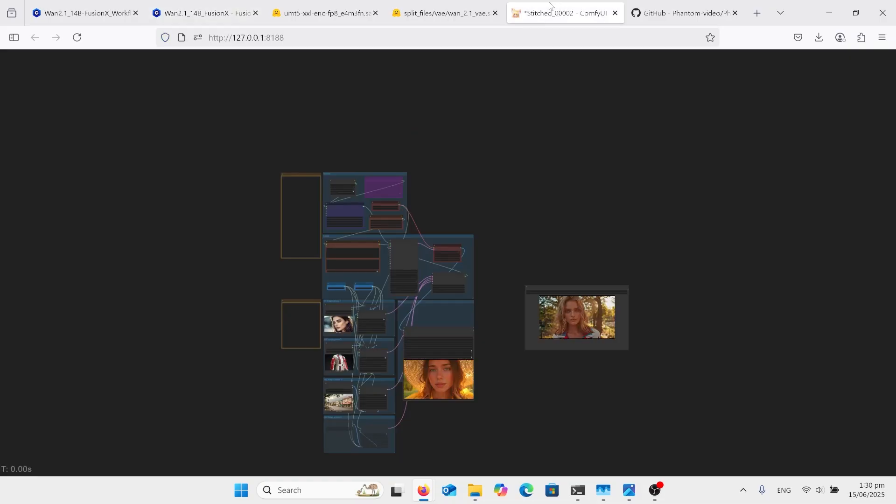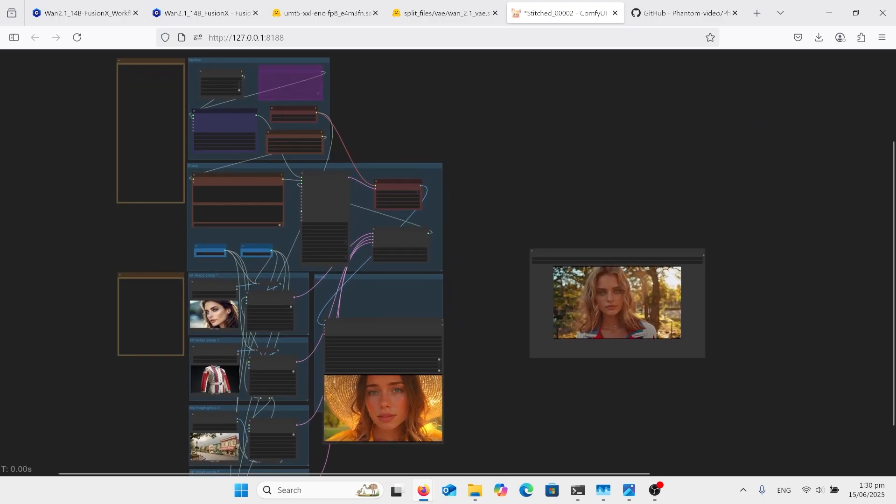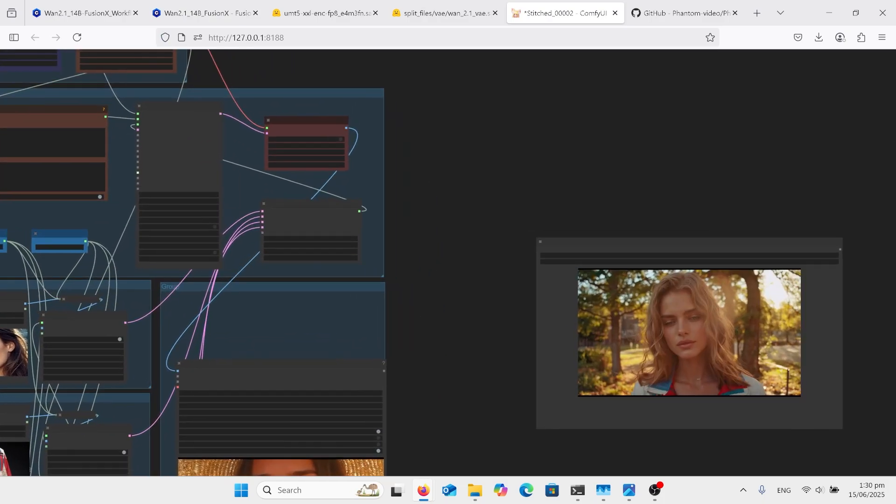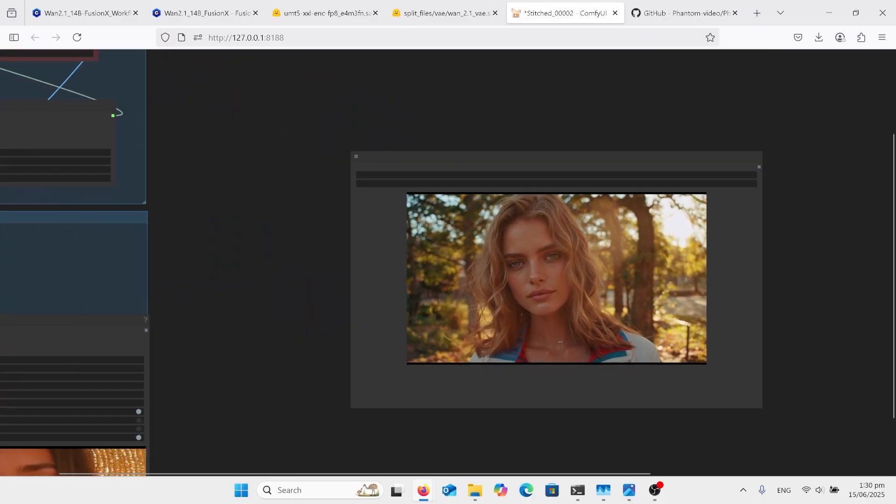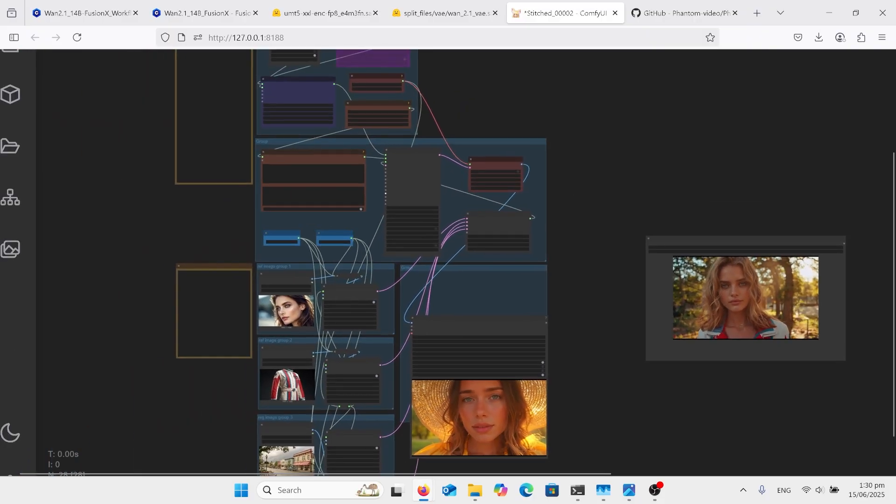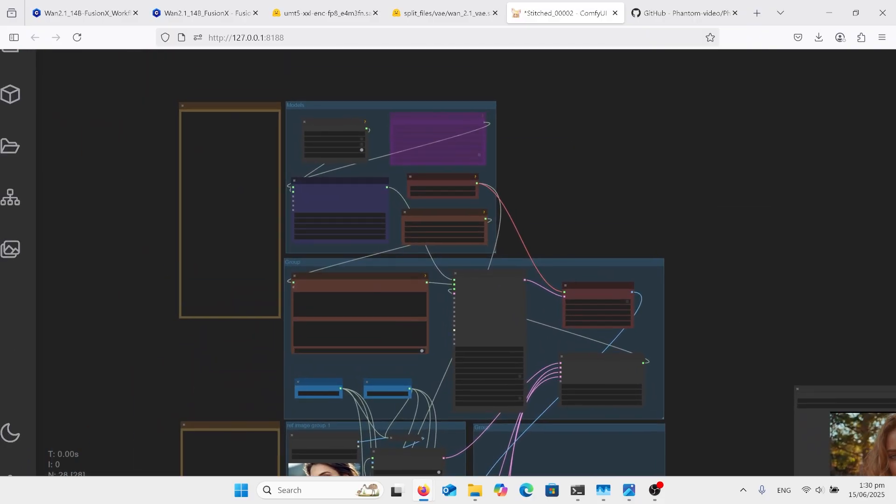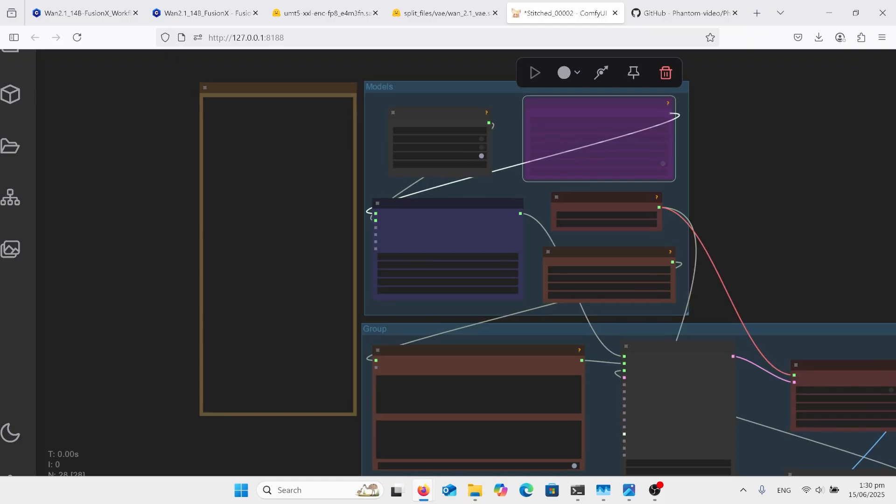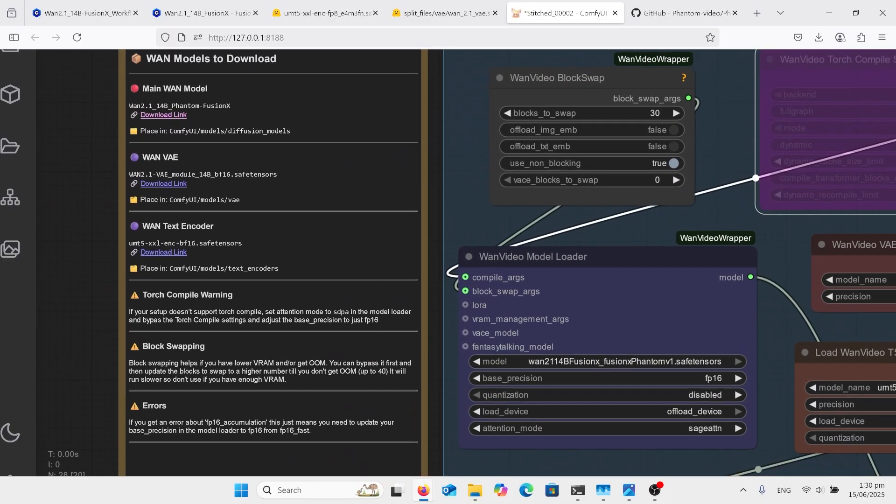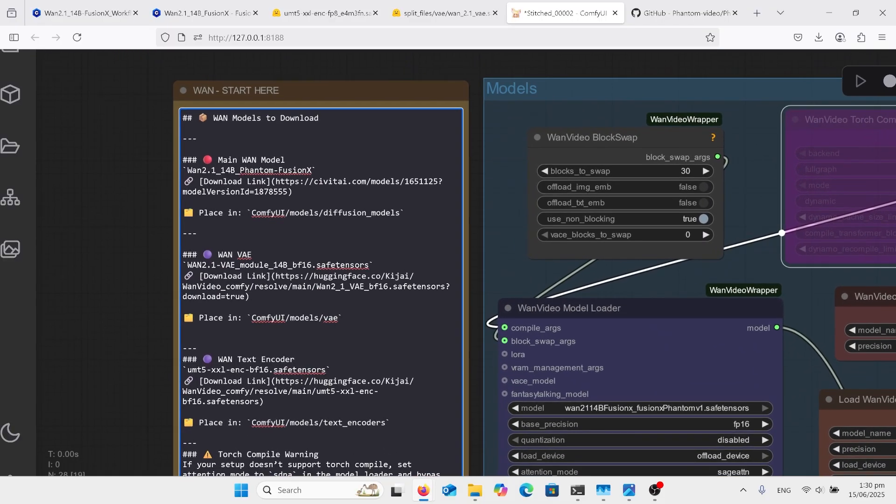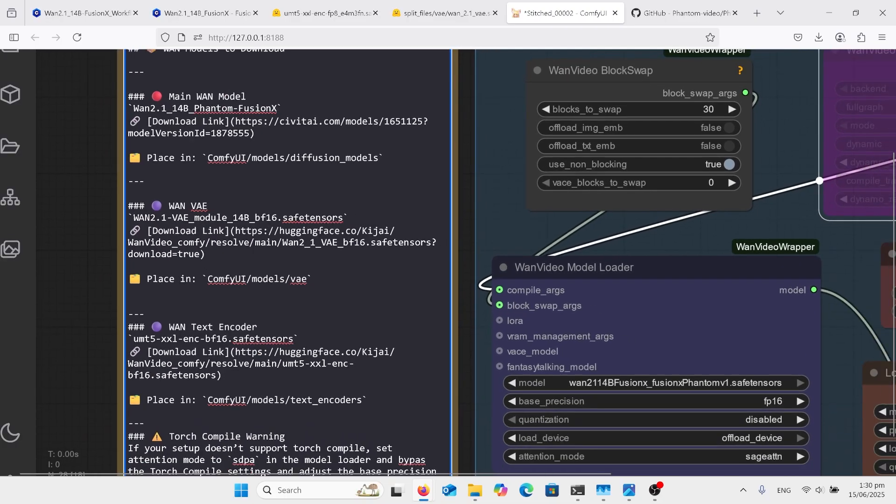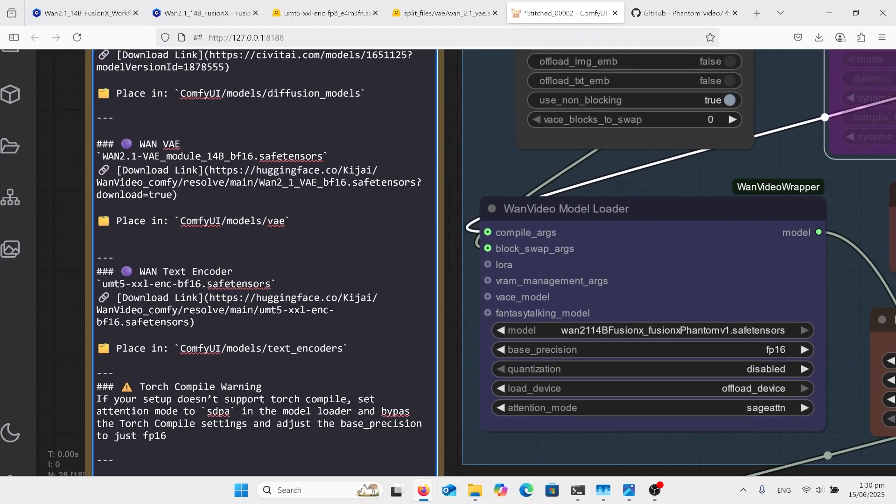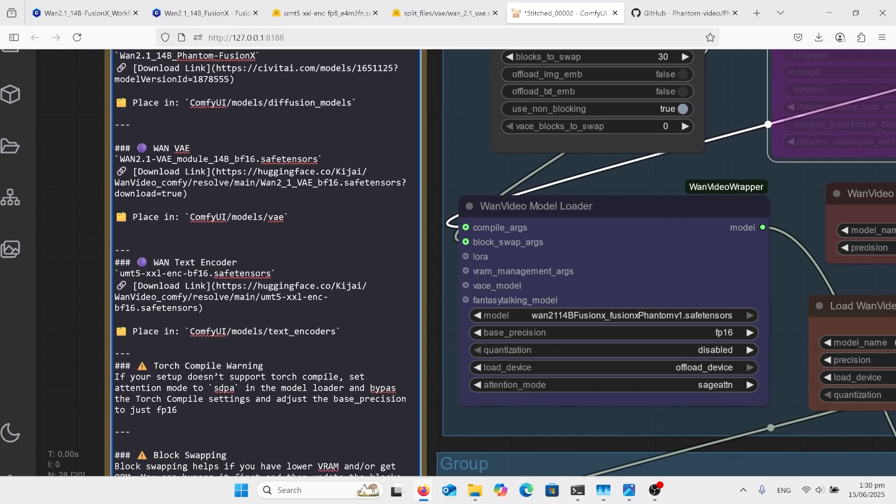So on to the workflow here. Don't worry about this image over here of the video. Because that's just me showing the video. It's not actually part of it. On the side, another read me with all of the download links is the Phantom Fusion X model again. You do need a VAE if you don't have one. And a text encoder. Those two there.